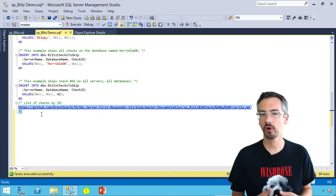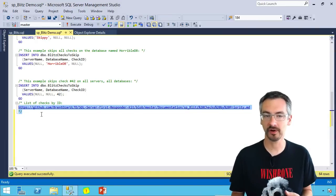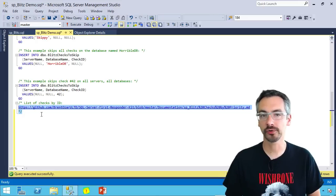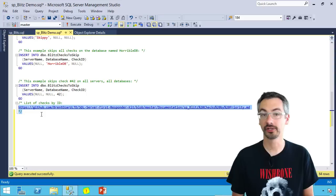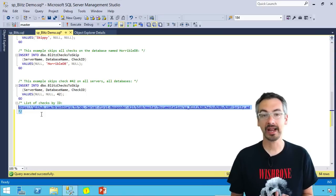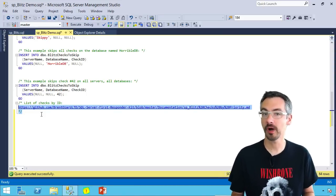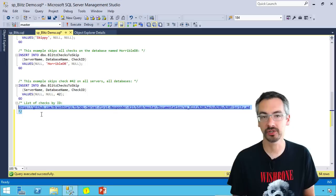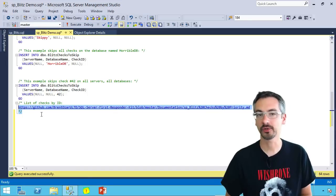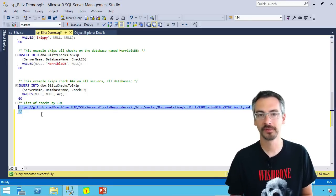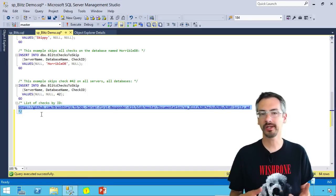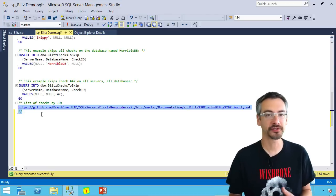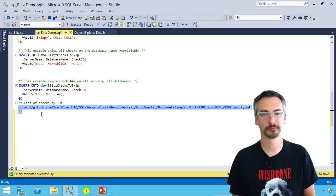SP Blitz totally open source like the rest of our scripts. You can go over to firstresponderkit.org and start playing around with the scripts, adding your own changes and requesting changes that you'd like other people to make. Same place where you can go to file bugs as well. So that's SP Blitz, a really quick, simple, easy health check report for SQL Server.